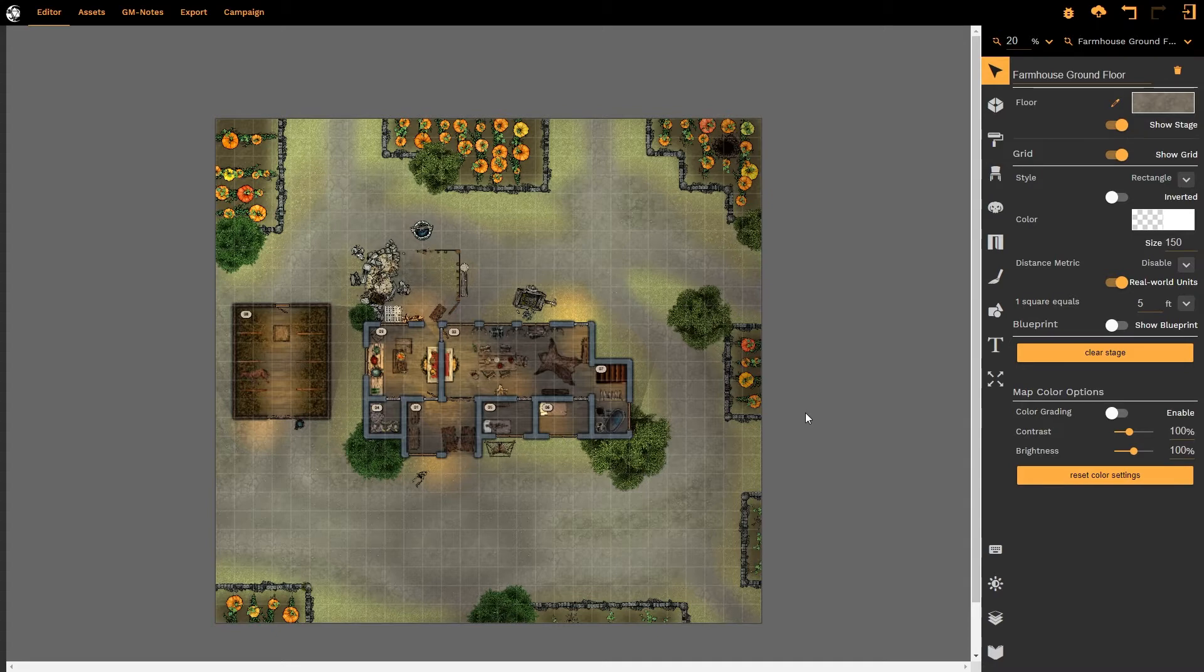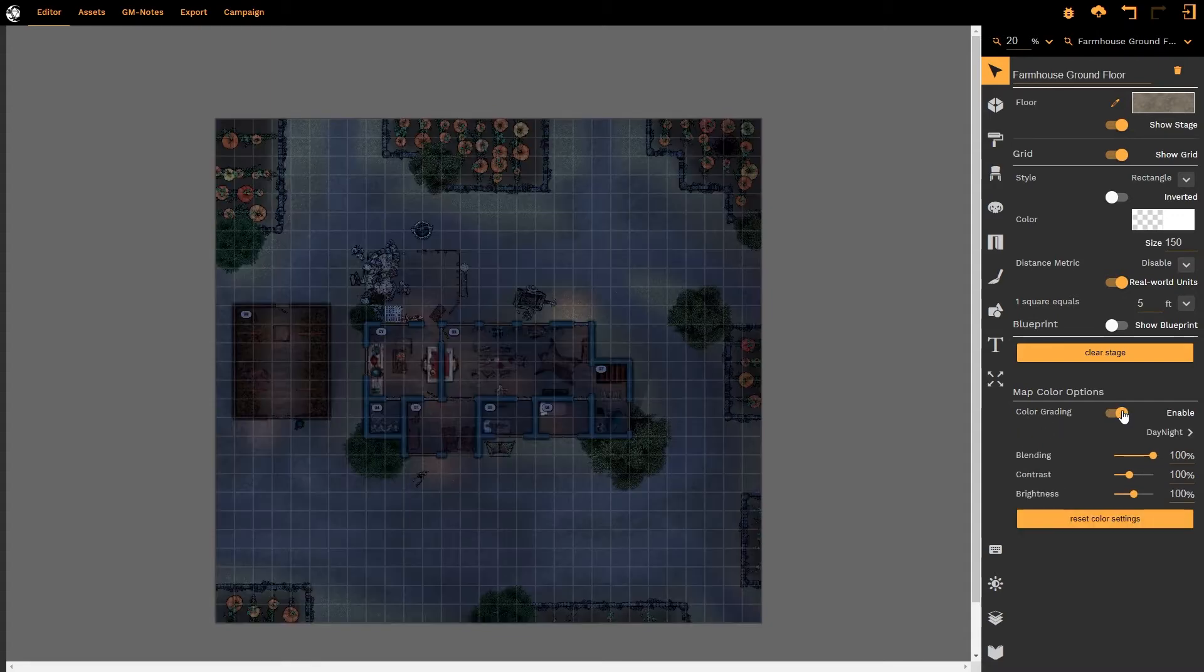Map color options allows us to preset various states of our map so that we can toggle between one state or the other. In this case I have already applied a color grading to the map. I'm going to enable it now by enabling the toggle.